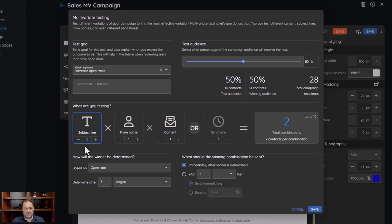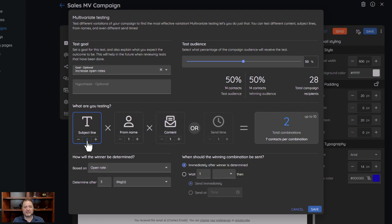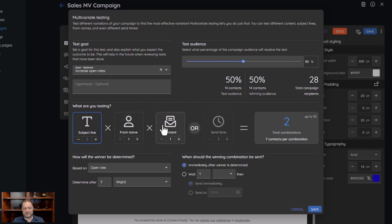In this case we have two subject lines, one from name, and one content. That means everybody's going to get the same from name and the same content, but the subject line has two different versions being tested. Once you set up your goal, you're going to set up your variations. So if I have two subject lines and maybe two content variations, that means there's going to be — let me think — three content versions.